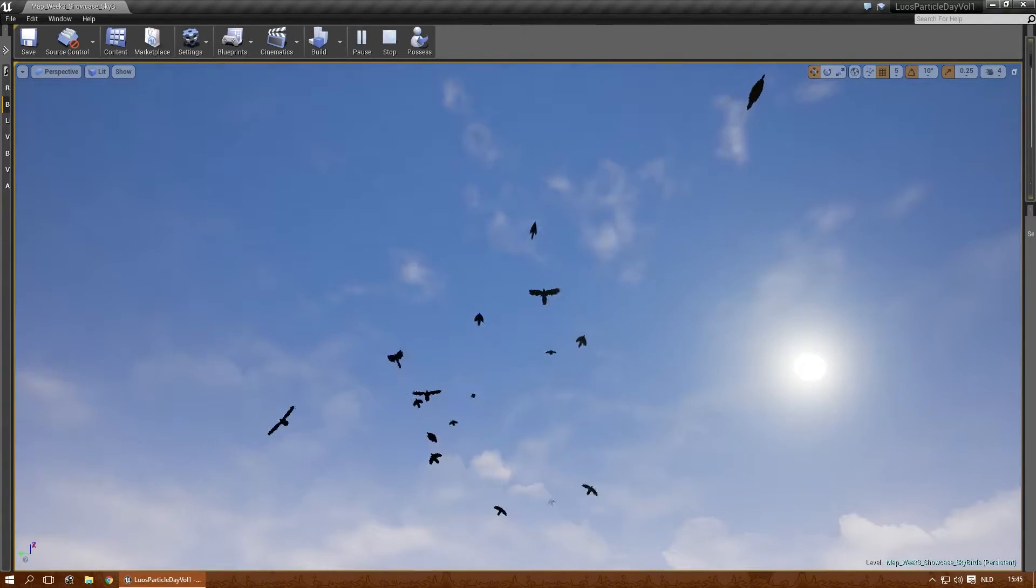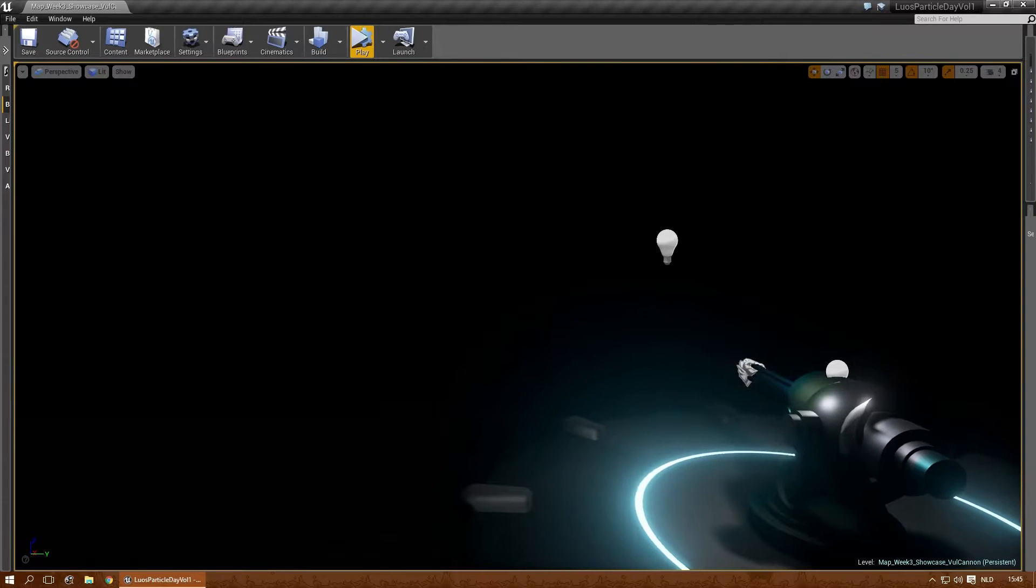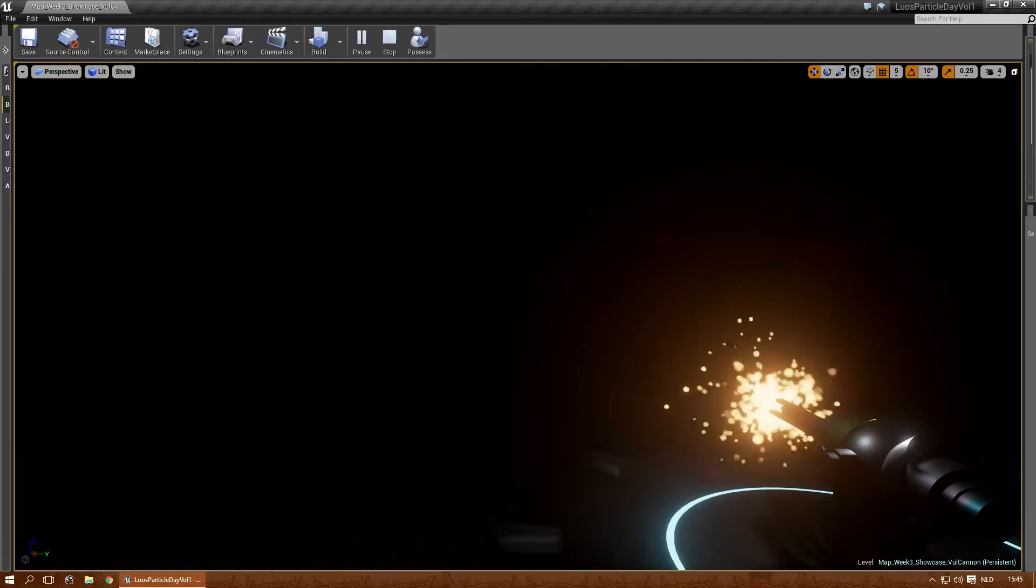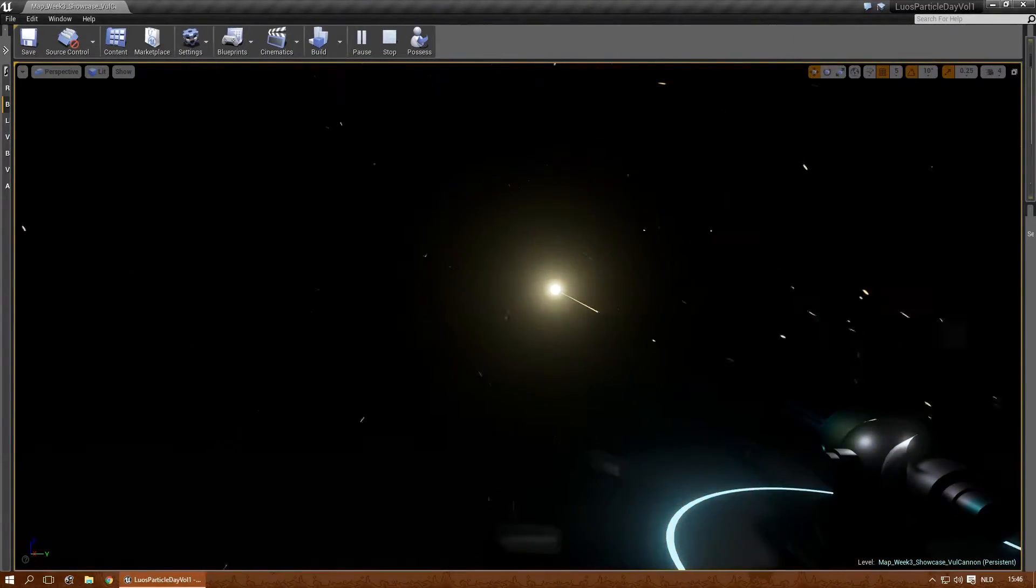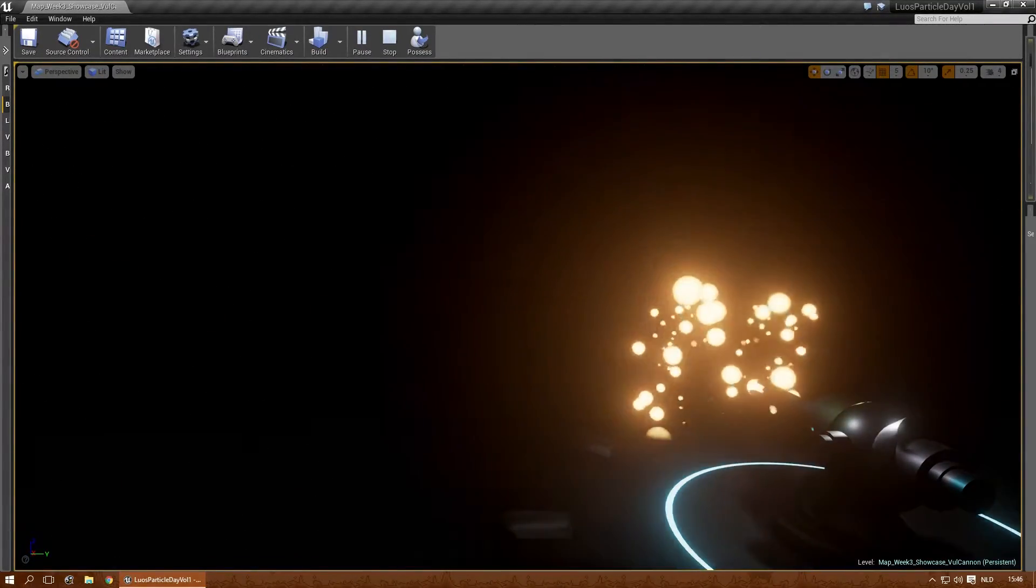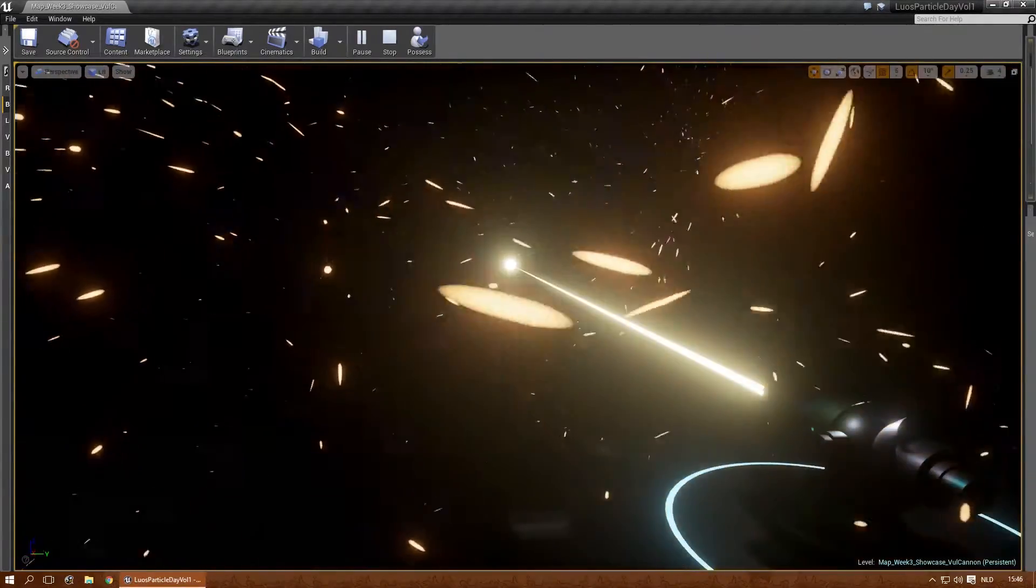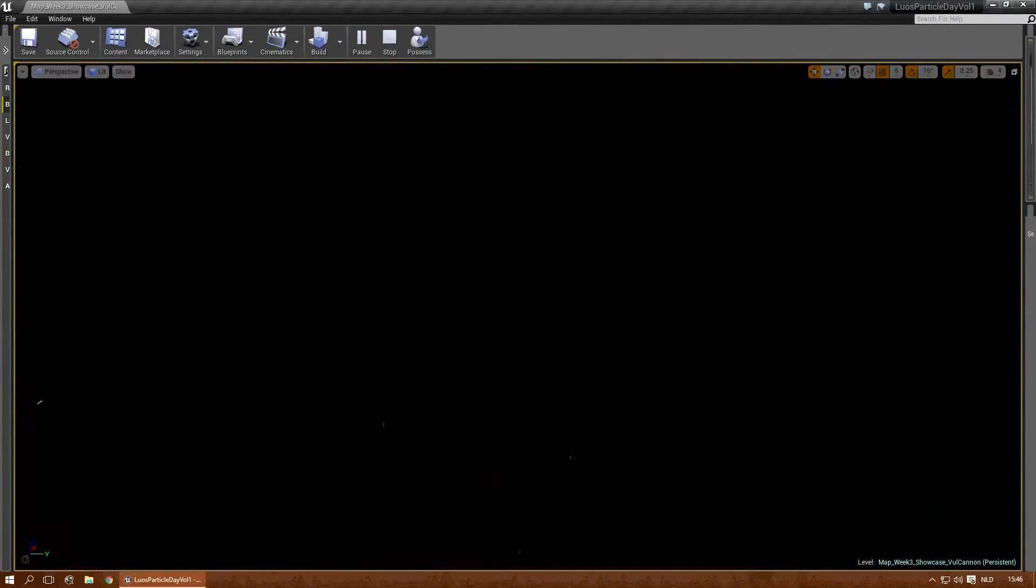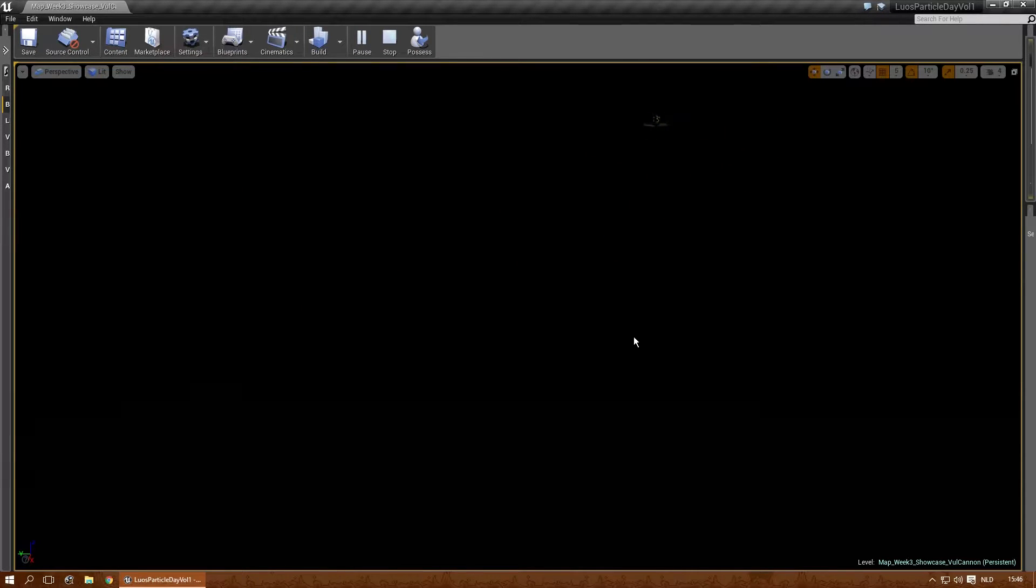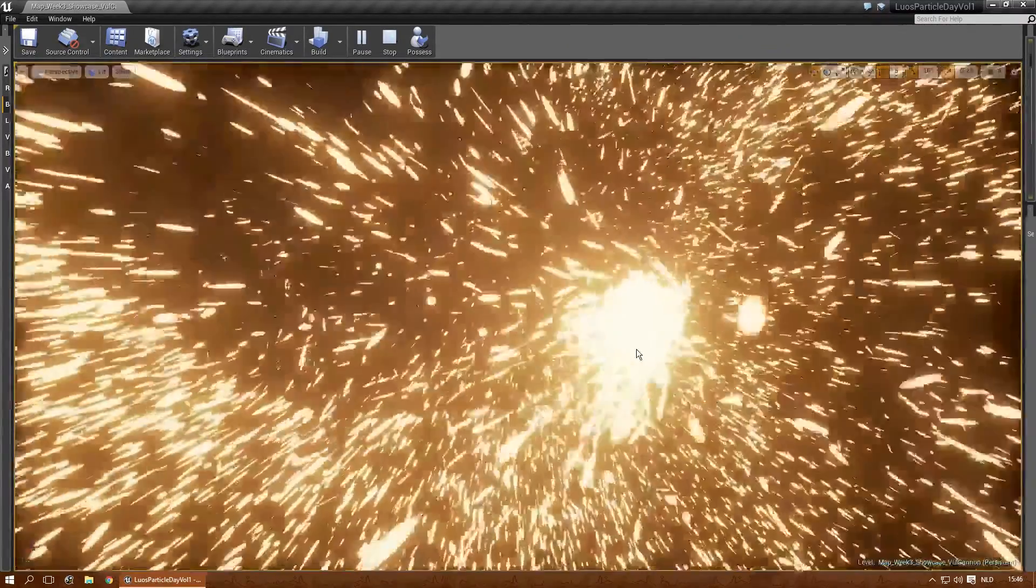Okay, and then the last one of week three. It's called Full Cannon. And this is quite a beast. Okay, one more time from this angle. Alright, let's see if I can actually get all the way over here. I'm still far enough. Boom.